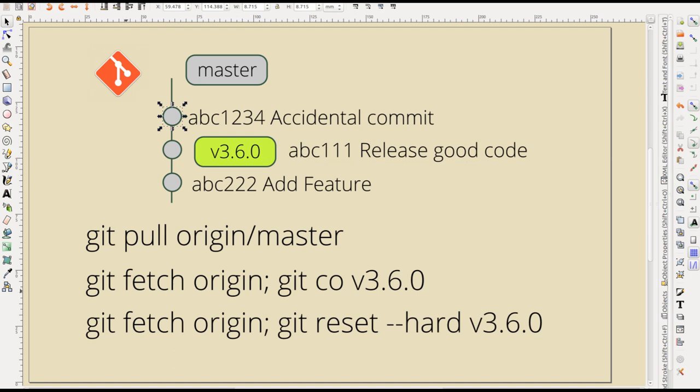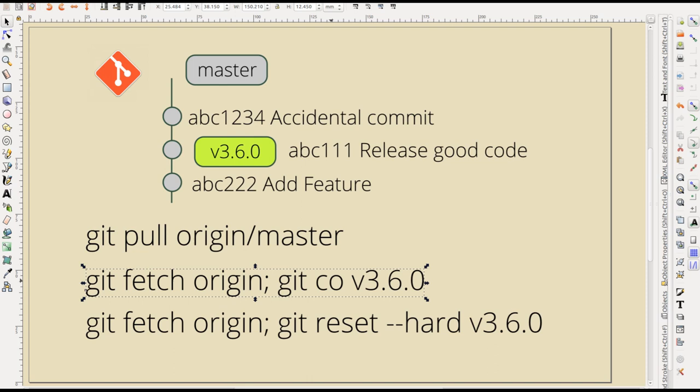So, what we can do is we can say git fetch origin, git checkout, and then the tag name, that's going to put you into a detached head state. That'll work as long as you don't have any changes to your live production site. Now, I know that you don't obviously make changes on your live site. Nobody does, right? Wink, wink.